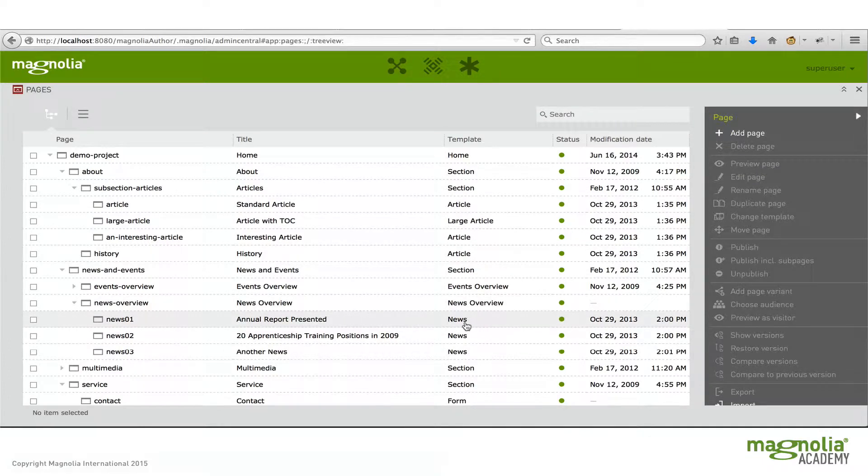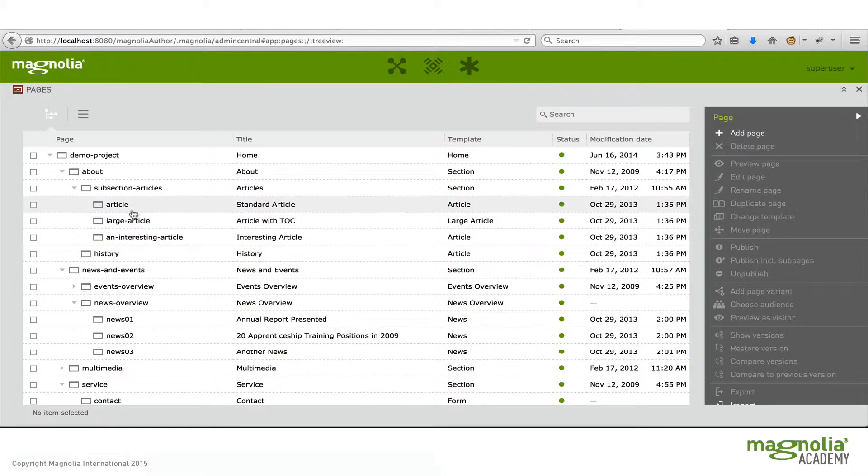So when I say a news page, I actually mean a concrete page assigned the news page template. Or another example would be this article page. I say it's an article page because it's assigned the article page template.